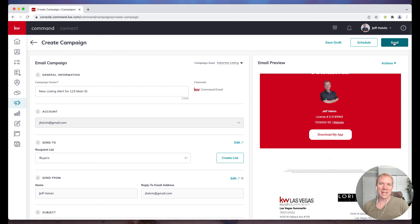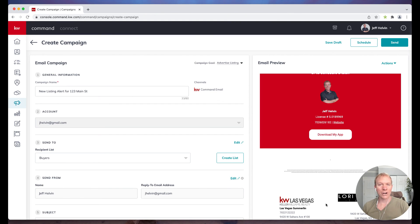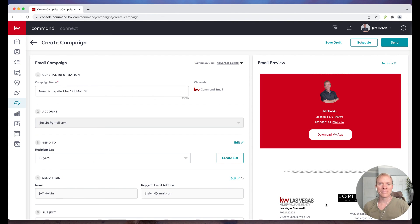So that is how we send an email campaign in command. If you have any questions on that, by all means you can reach out to us at team@ballenbrands.com.